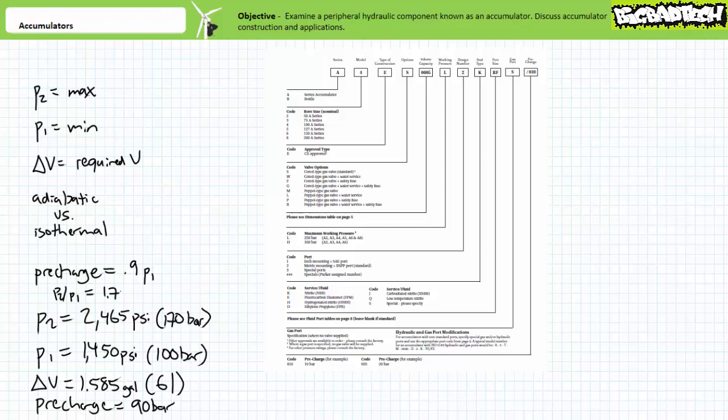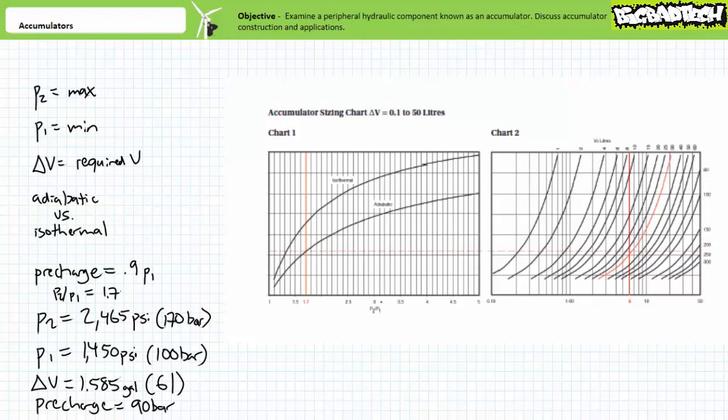Note that if we change the cycle time such that the accumulator is charged or discharged slowly, we might be able to use the isothermal curve and get by with a smaller accumulator and save some money. This manufacturer also offers sizing software that performs the same analysis at the touch of a button.